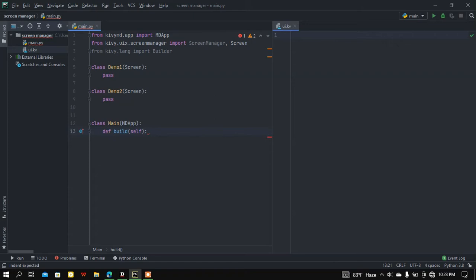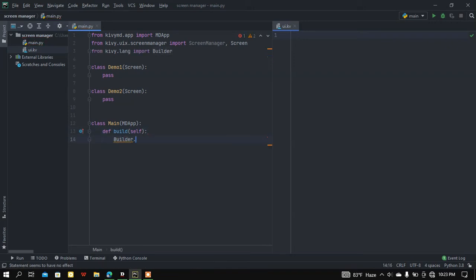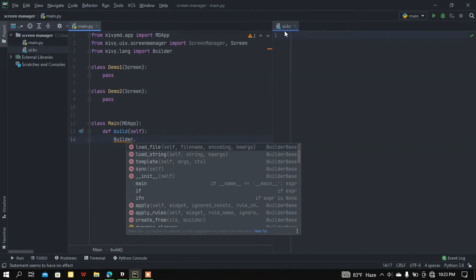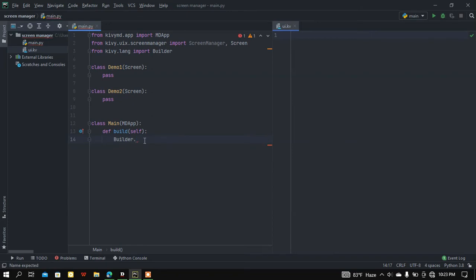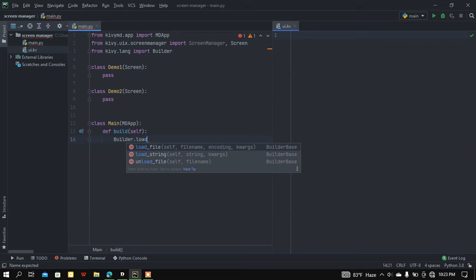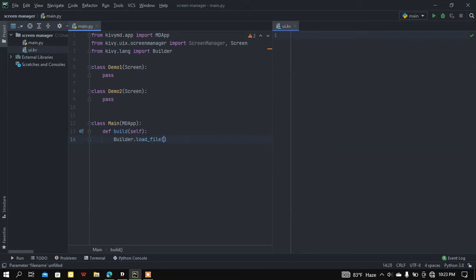In this build function I'm going to load my ui.kv file — I already created this file. You need to create two files: one is main.py and one is ui.kv. I'm going to load the ui.kv file using the Builder module, so I'll call the load_file method and pass the string 'ui.kv'.